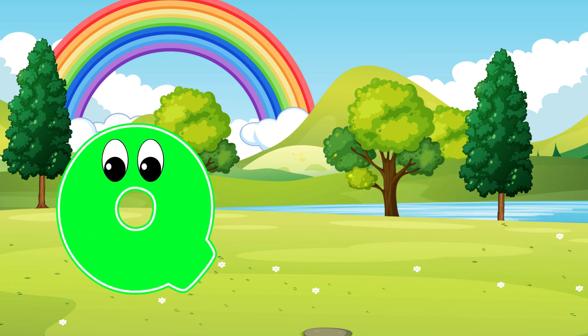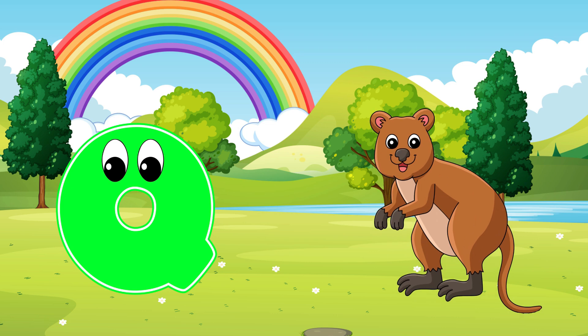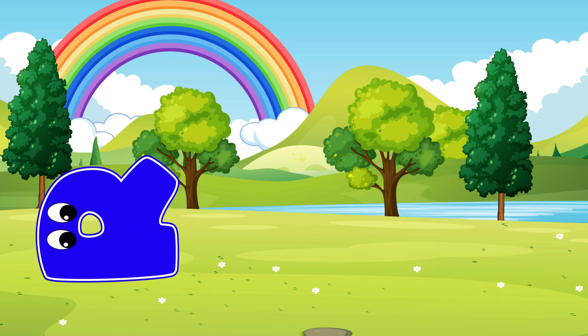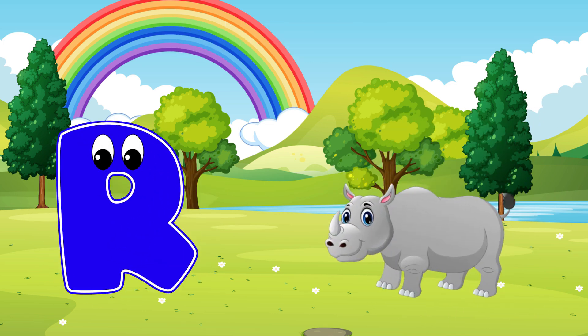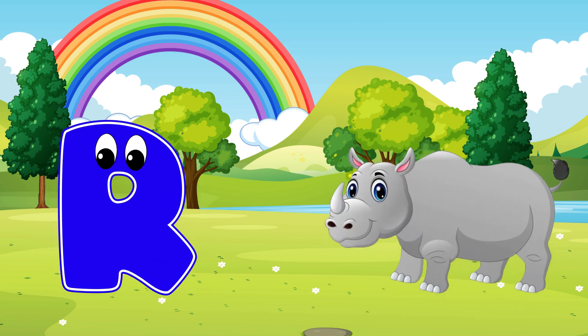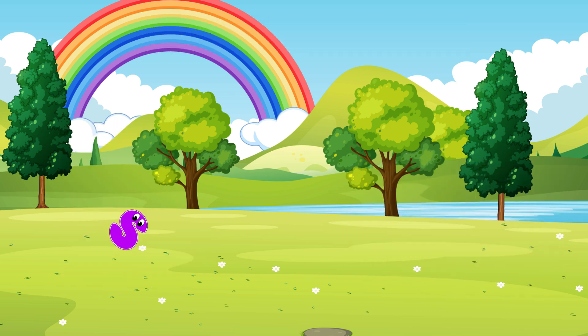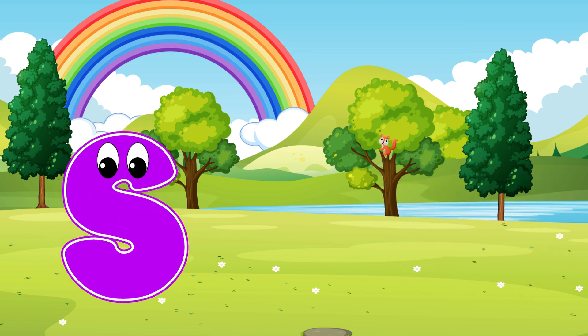Q is for Quokka. Qu, Qu, Quokka. R is for Rhinoceros. R, R, Rhinoceros.